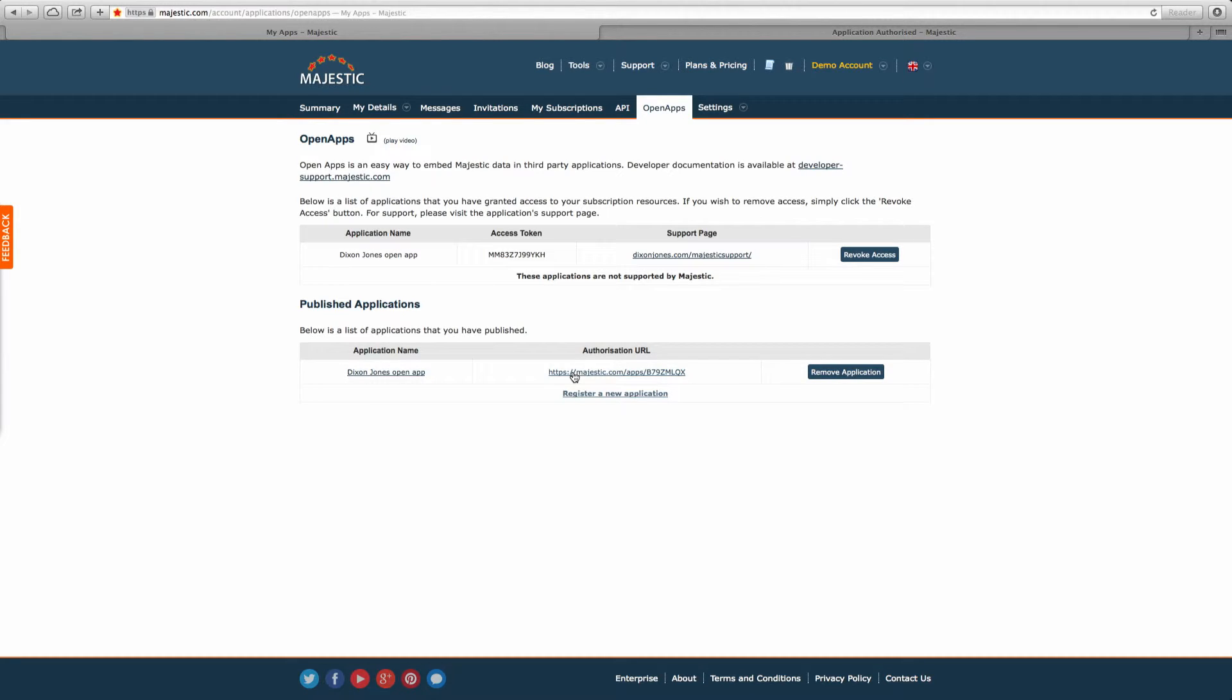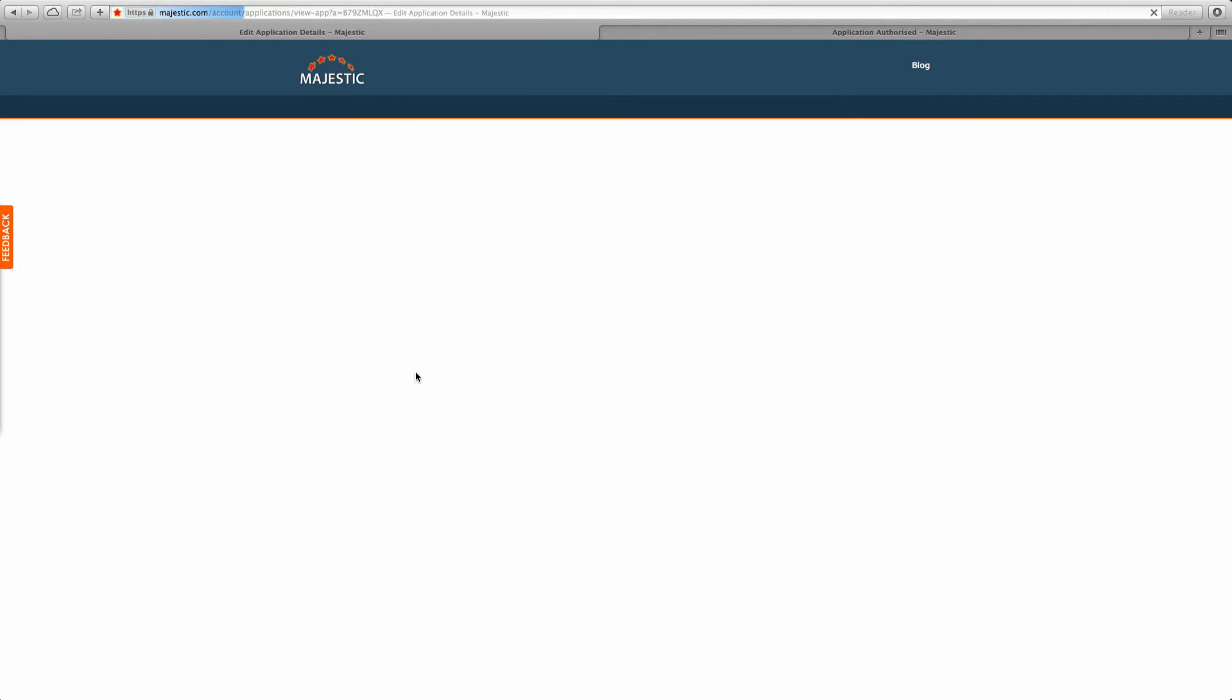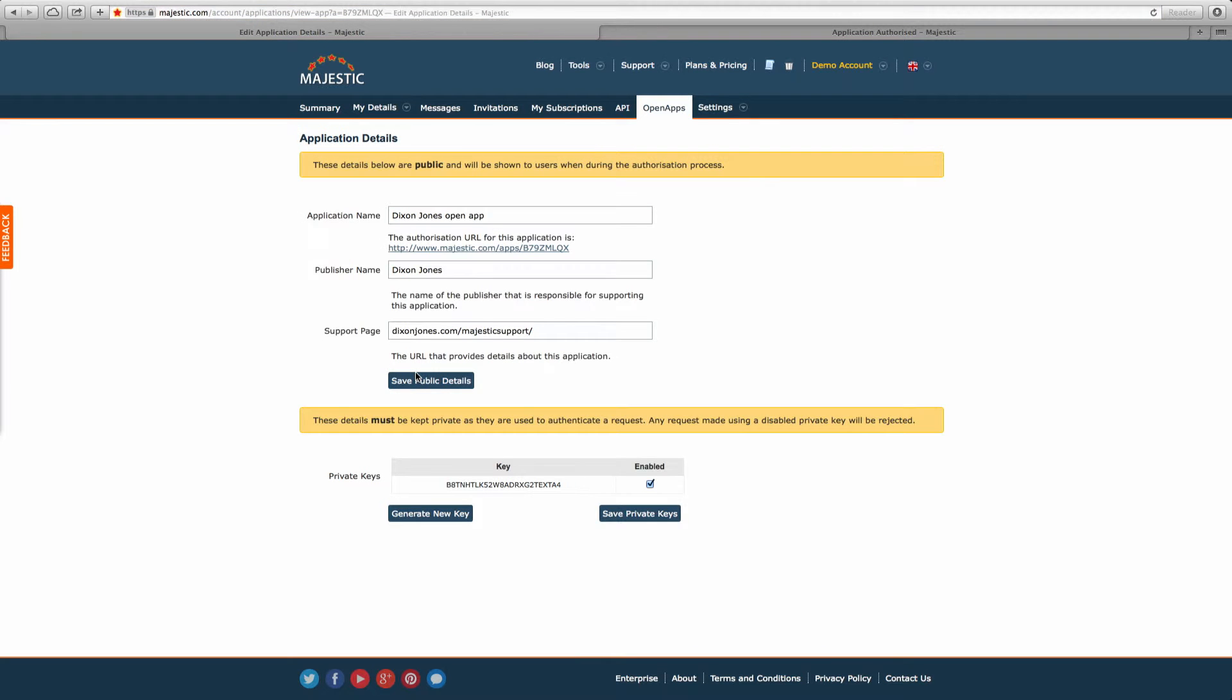The return URL that you provide must be on the same domain as the support URL that you present users. You can click on the app name in the Open Apps developer panel to remind yourself of the support page if you've written one.